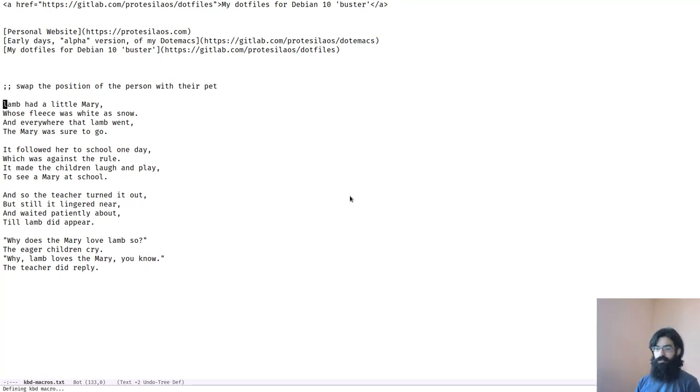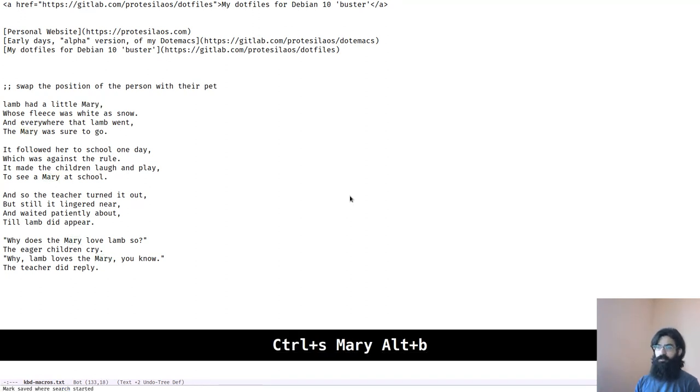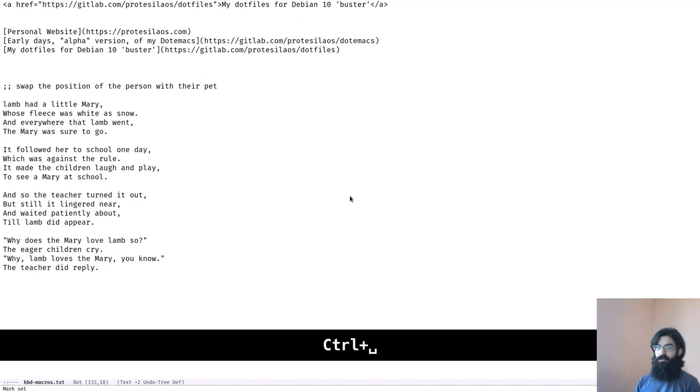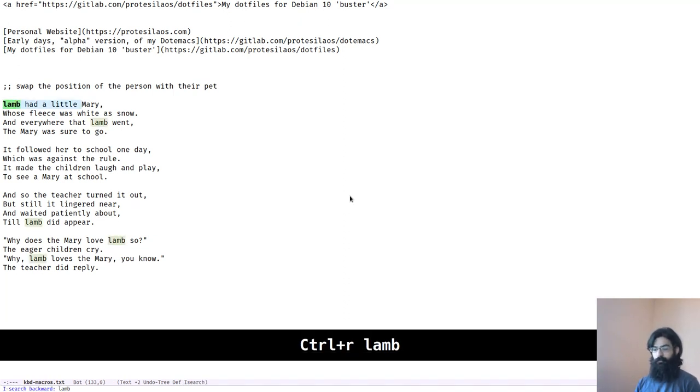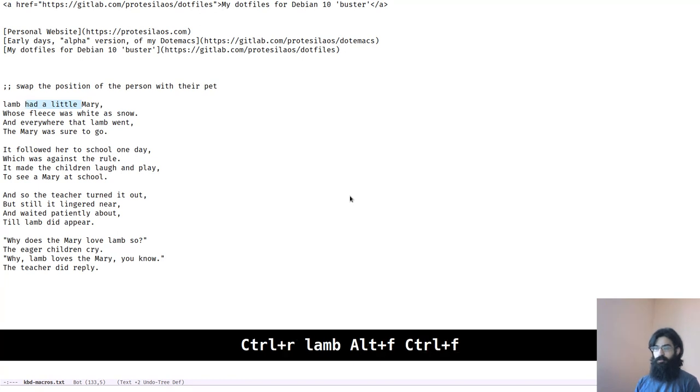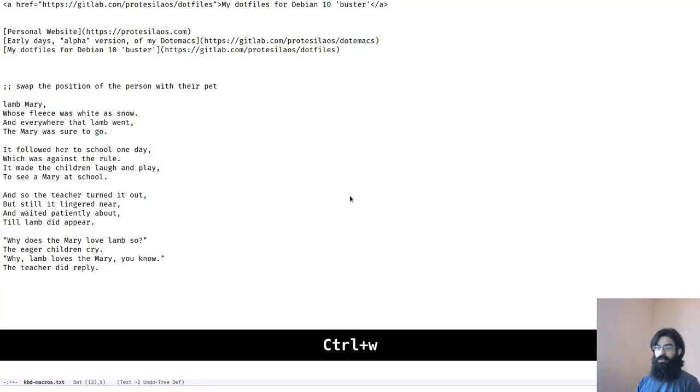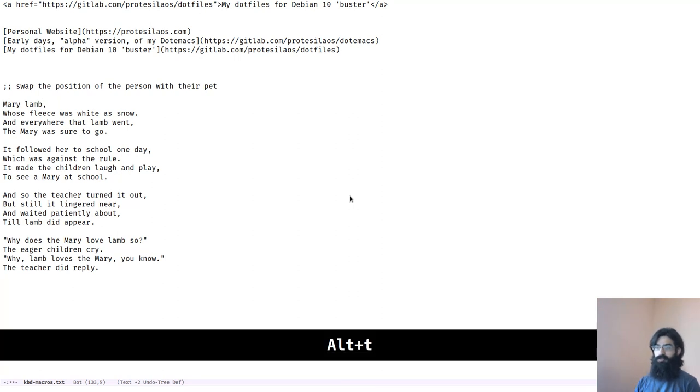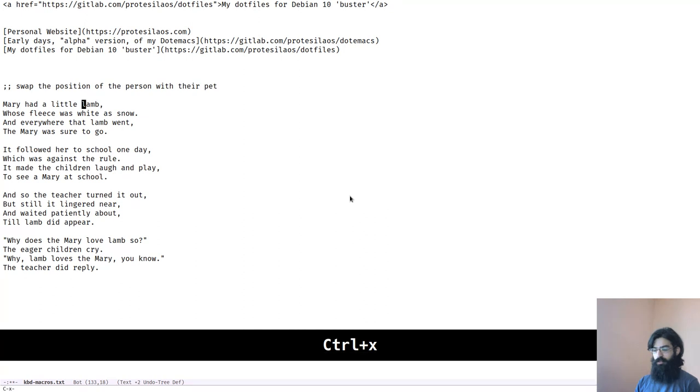First, we want to record the macro. Now we want to search for Mary. We move the point backward and now we set a mark and now we search for lamb. And with the space between them, we kill it in order to have these next to each other so that we can transpose them. And once we have done that, we come back and put the text where it was. Let's close this macro.